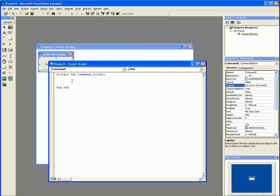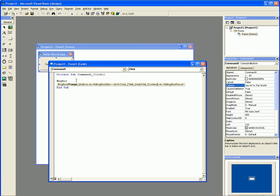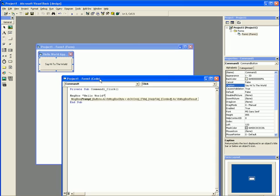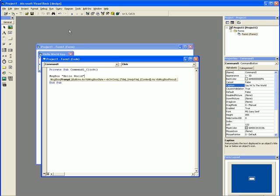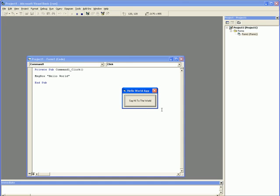So basically all we need to do is just code our event, which will be a message box. For that, we can use the message box function, which is MsgBox space quotes 'Hello World' unquote. We're done. This is all you need to make a Hello World application. Now all you have to do is press play, press on the button. See, now we have a little Hello World app.